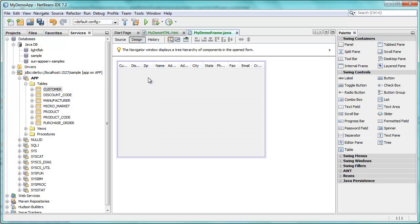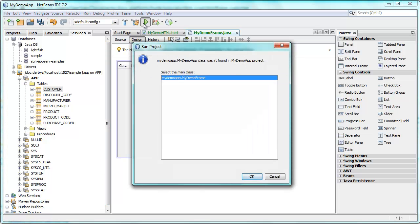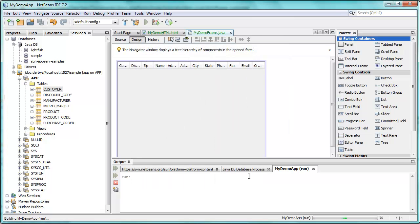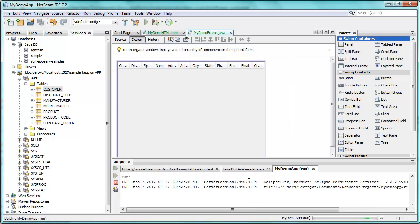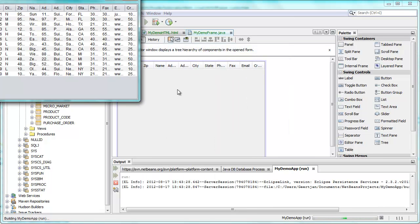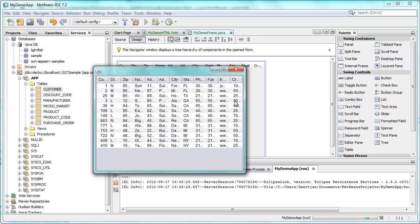And I drop it into my JTable. And after a moment, let's run the application. Run the application. And there you see is my data.